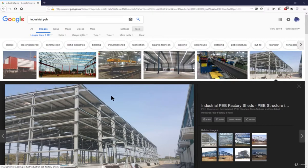In this lecture we will learn about the basics of a PEB industrial shed: what exactly is the pre-engineered building industrial shed, its basic components, and how we should start modeling it in the ETAB software.